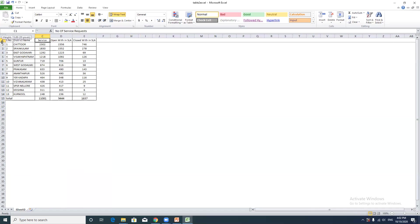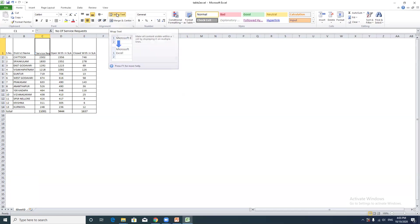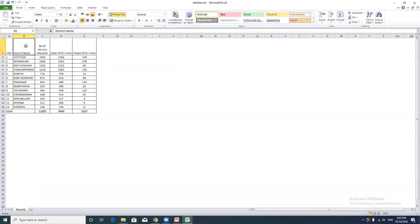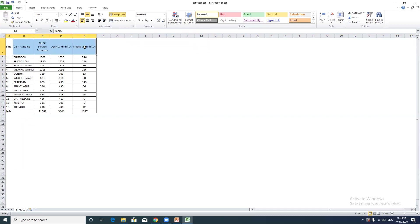Make sure the row height is correct. For number of service requests, you can adjust the column width by right-clicking and using the format option. Check vertical alignment as well. If changes are needed, you can apply them. Merge cells in the middle and apply bold formatting to the upper portion.